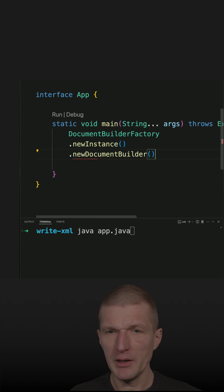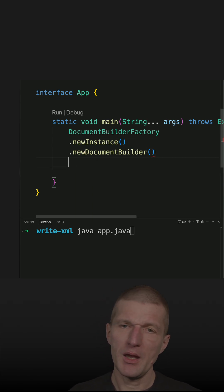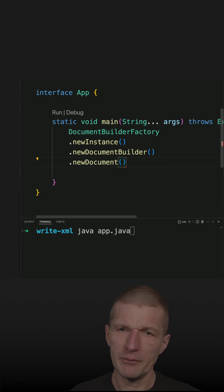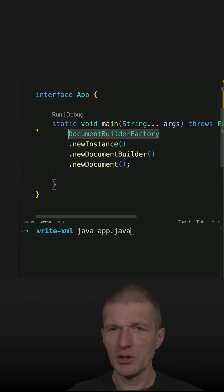New document builder and for that we also have to, we need a document.